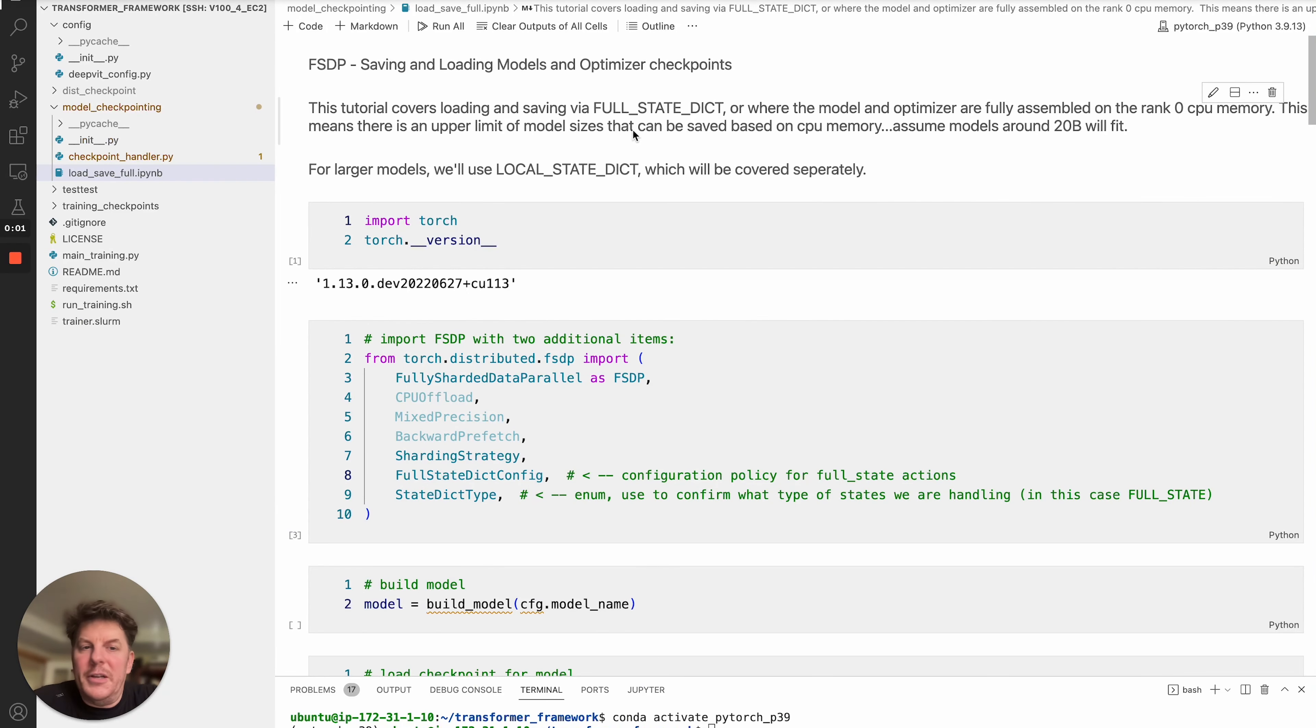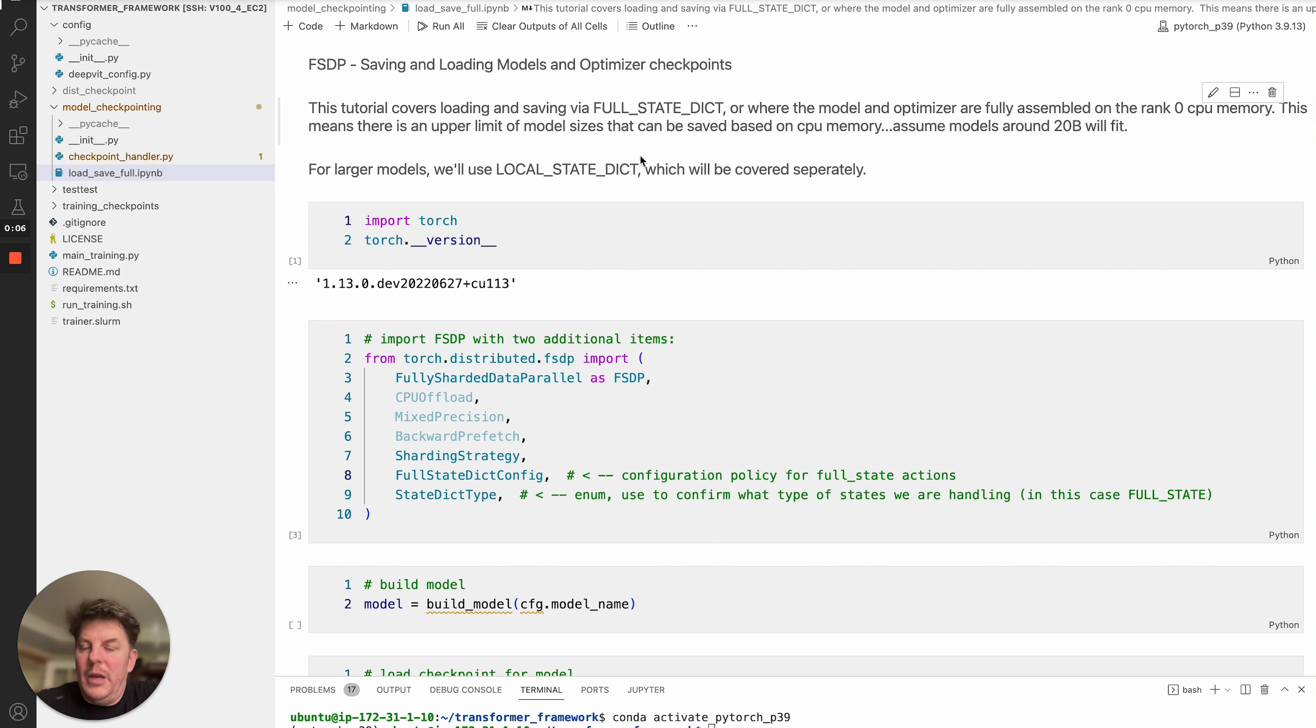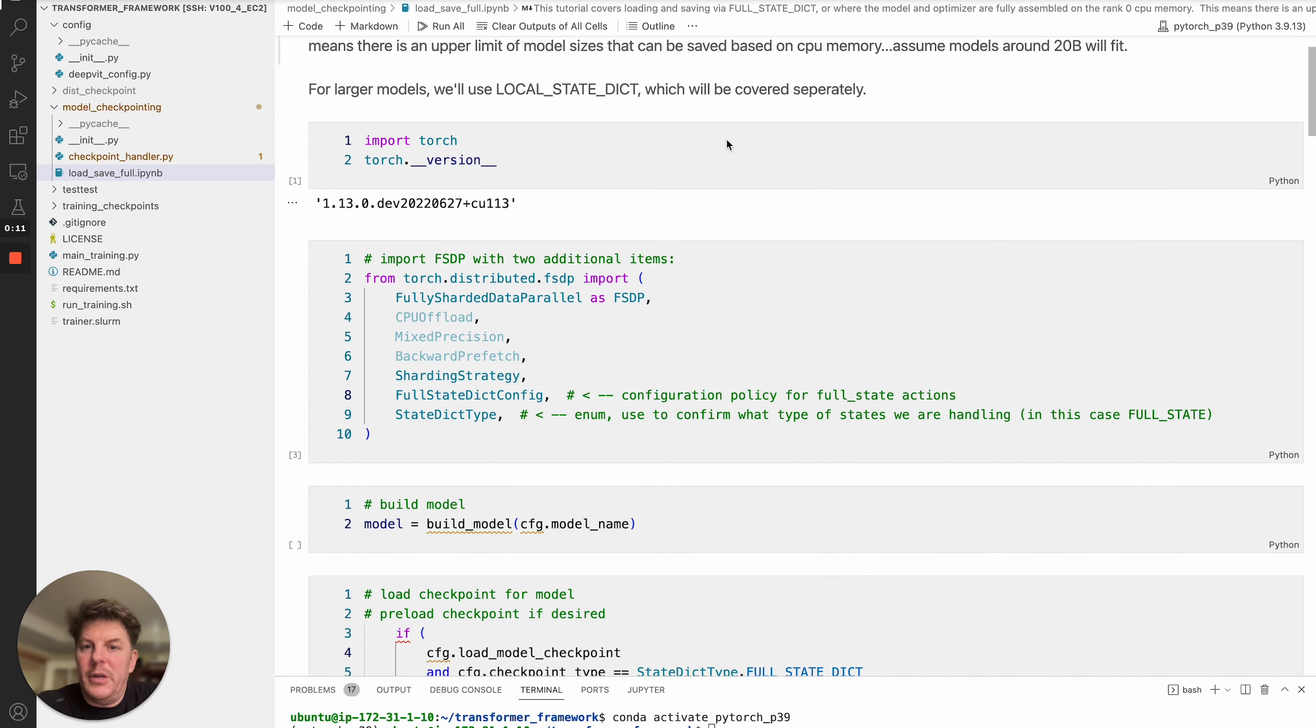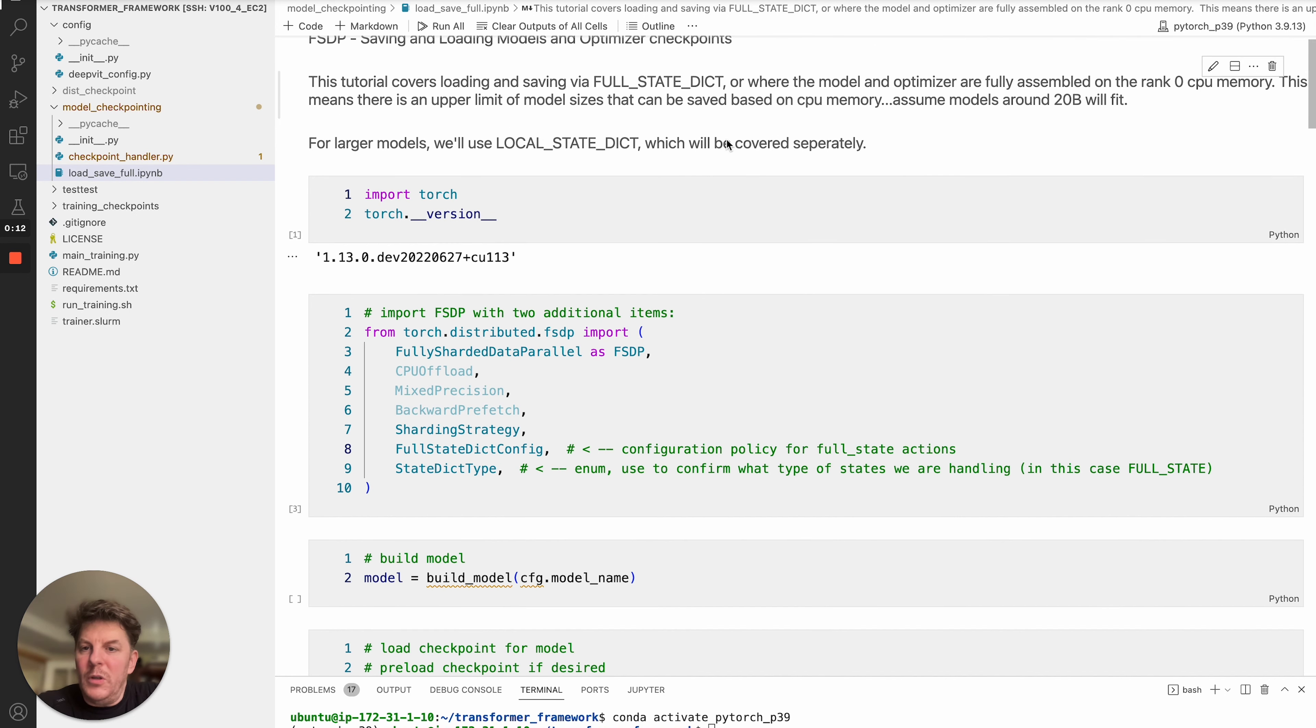Hi everyone, my name is Les with Meta AI, working on PyTorch FSDP, Fully Sharded Data Parallel. And today, in this tutorial, we're going to cover saving and loading your models and optimizer checkpoints. So I've got a notebook here with some code to show you how all this operates.